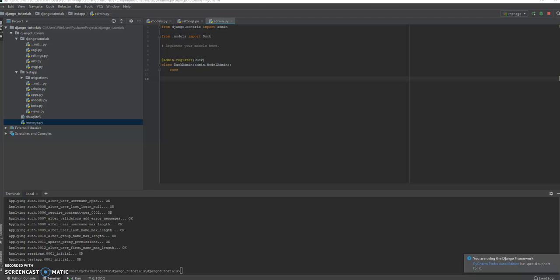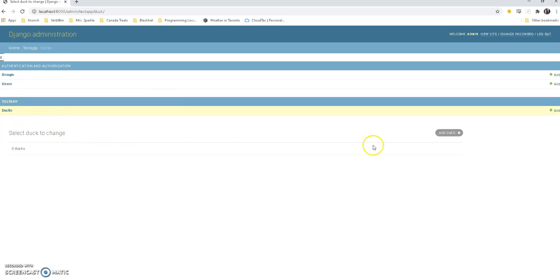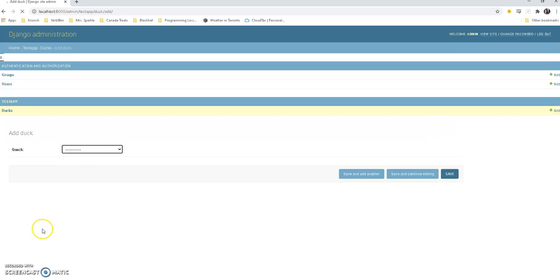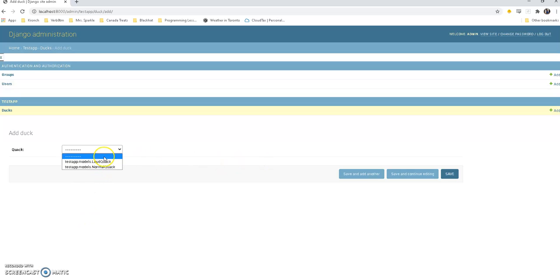Now we're good to go. So here we are in our admin panel and let's take a look if we're going to add a duck. We have a duck and we can add and we can change what their quack is. You see we got the loud quack and the normal quack. Let's set it to a loud quack. Save.